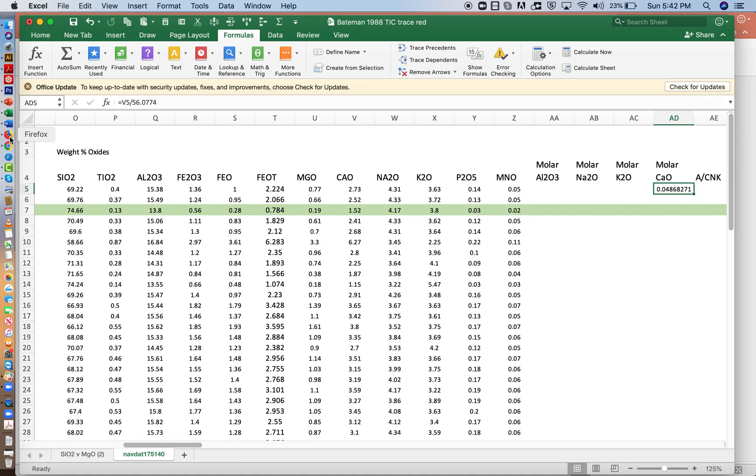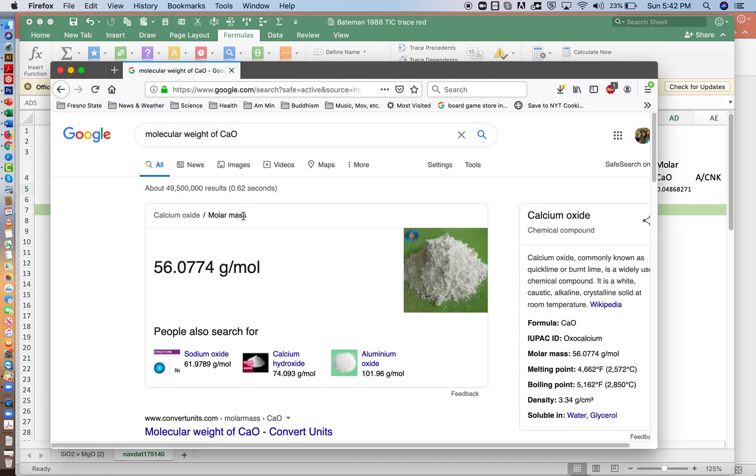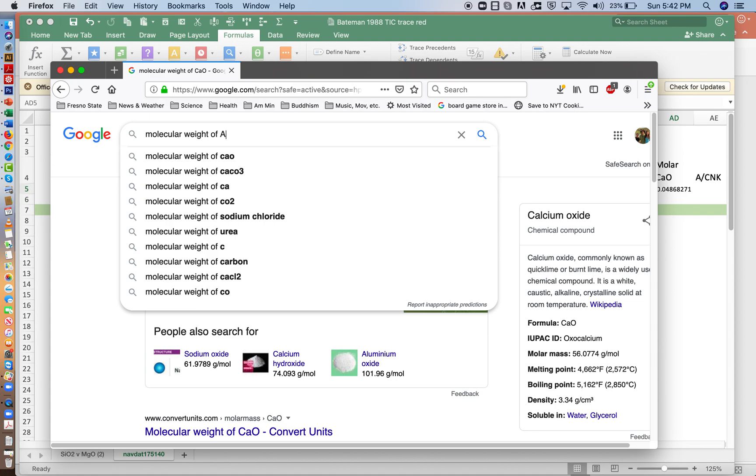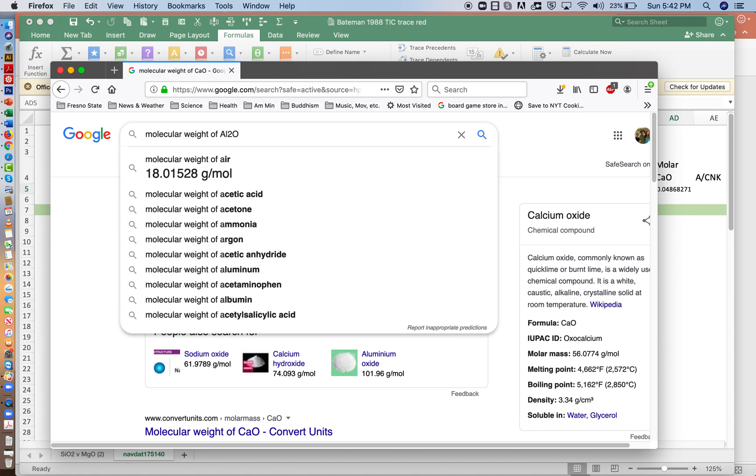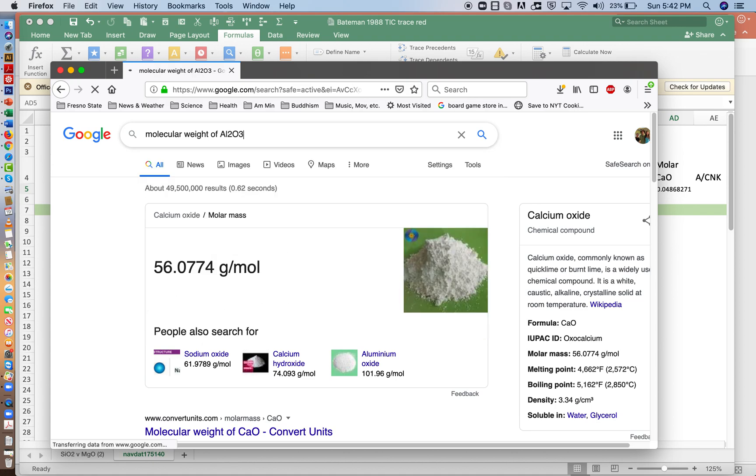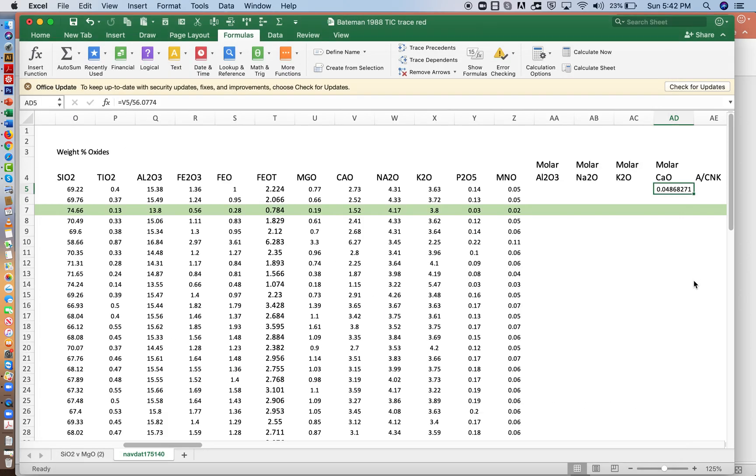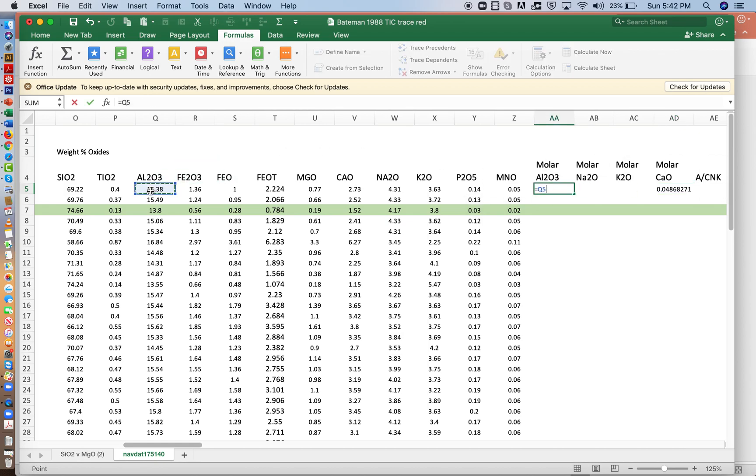I'm going to come back to Google again and do the same thing for Al2O3. And its molecular weight is 101.96. So take the weight of aluminum, divide it by 101.96.